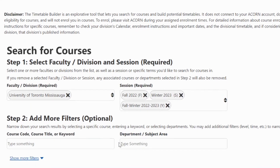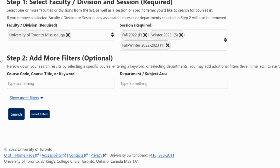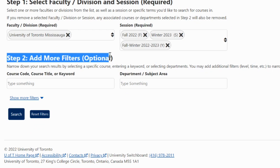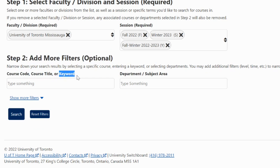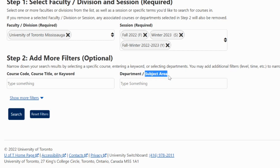Step 2: Add more filters. You can search by course code, course title, or keywords, or select the department or subject area you wish to study.